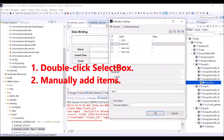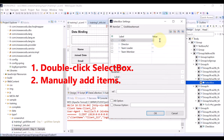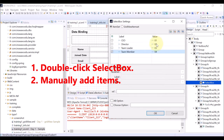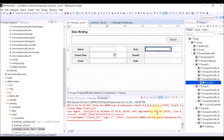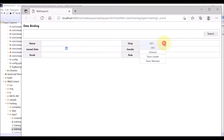Enter CEO, Director, Team Leader, and Team Member. For each item, we will give values from 01 to 04. Click OK. Save and refresh the browser. The select box shows the added items.